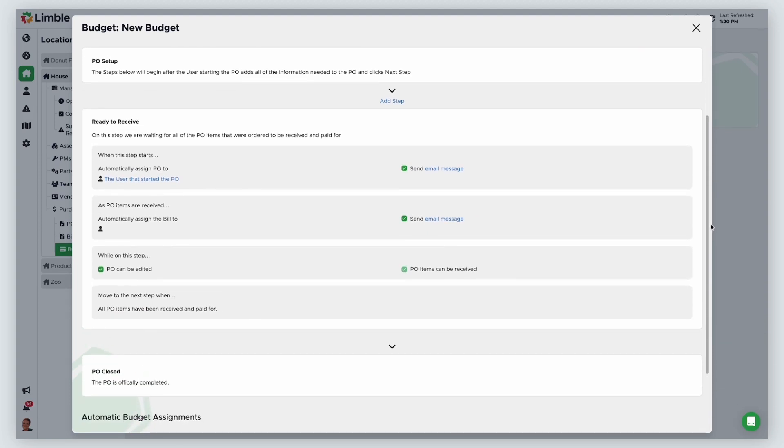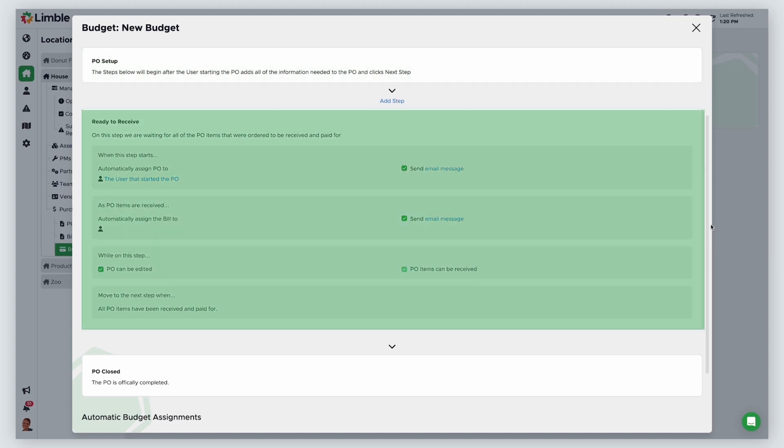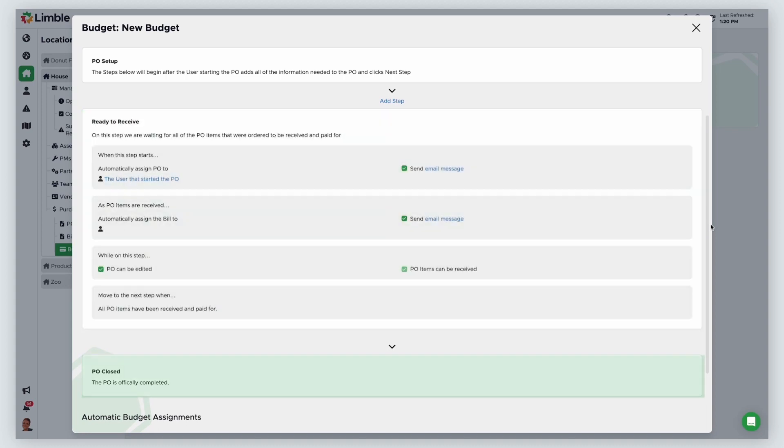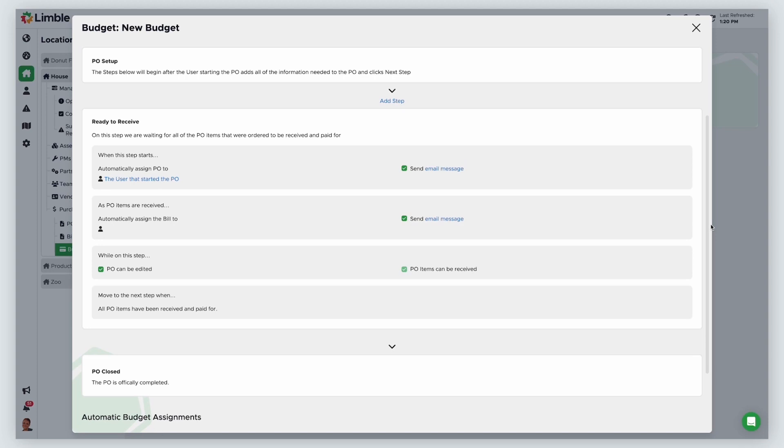The next step is to set up a purchasing workflow. The default workflow only contains three steps: Setup, which includes purchase requests, ready to receive, and closed.